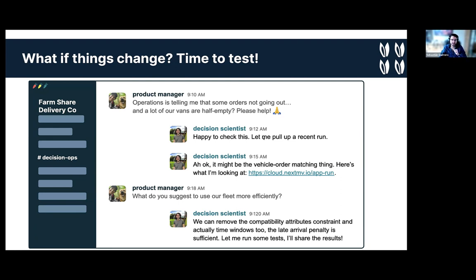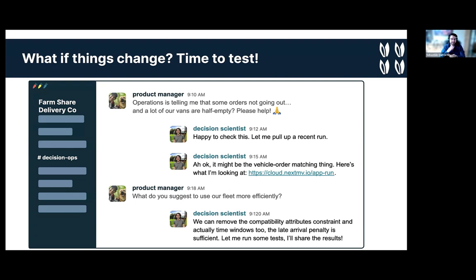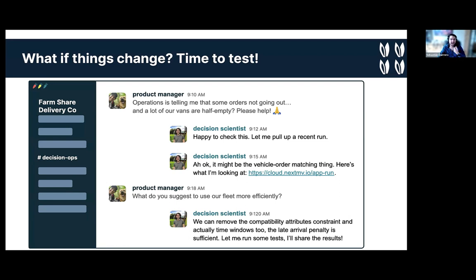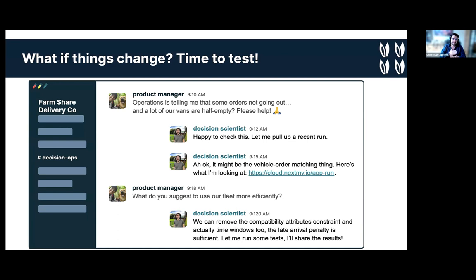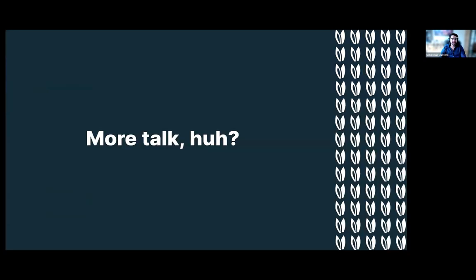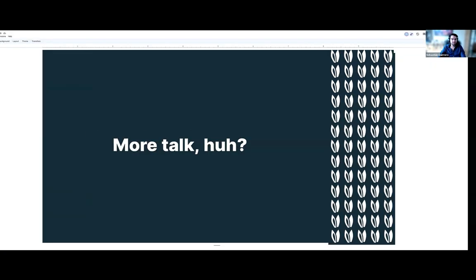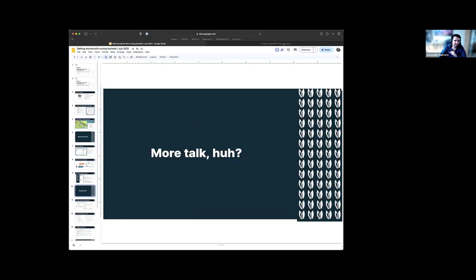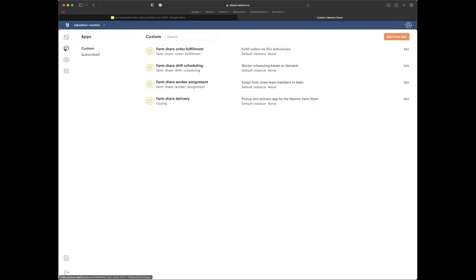So I'll say something like happy to check this. Let me pull up a recent run. I will go to console as you just saw. And I can say, for example, in this case, in which we saw the actual orders not being assigned, we saw the red dots. So it might be the vehicle order matching thing. And here's what I'm looking at. The context here is that in the farm share, actually, we have compatibility attributes for restricting which vehicles get assigned which orders, but that's actually not being used in this fictitious world. So my hunch to say decision scientist is what if I want to turn off those attributes. So I'm going to tell Rainyu, Hey, we can remove that constraint and time windows too. Time windows tend to be very restrictive. So because we have the late arrival penalty that is already trying to keep every stop on time, I'm going to go ahead and remove it as well. So I'm going to go ahead and test this actually live.